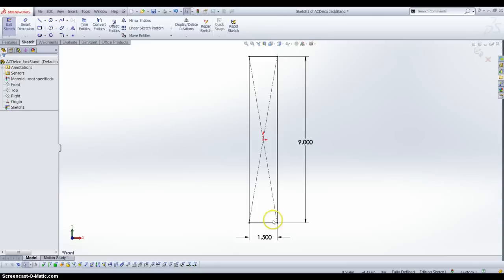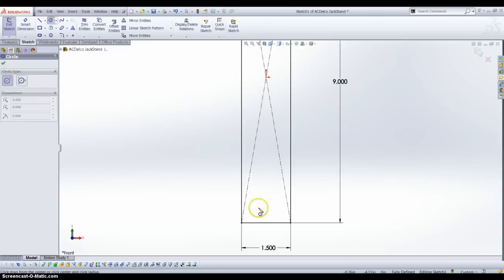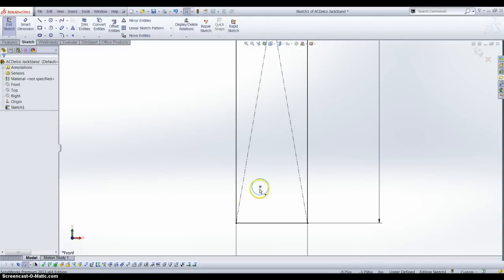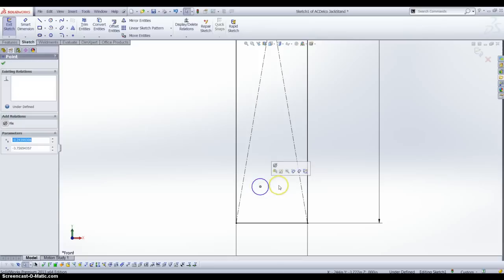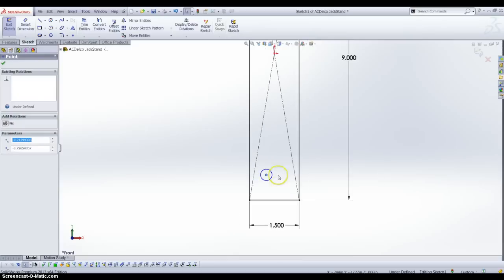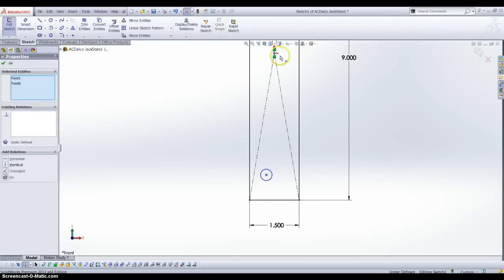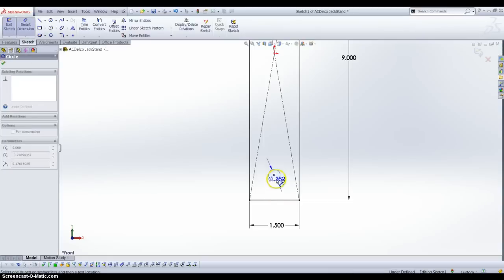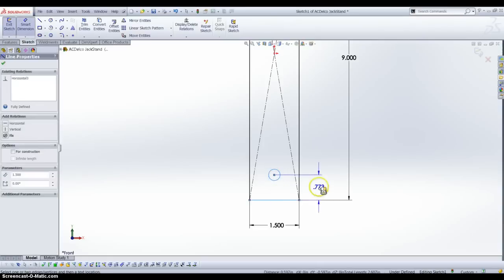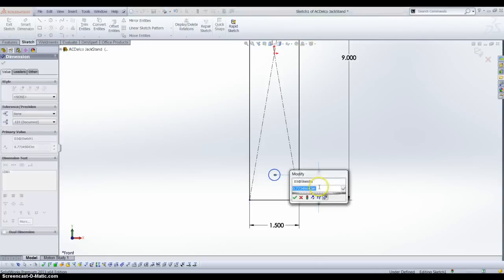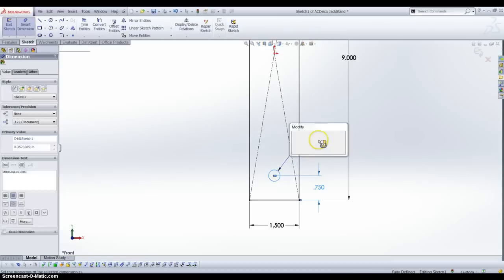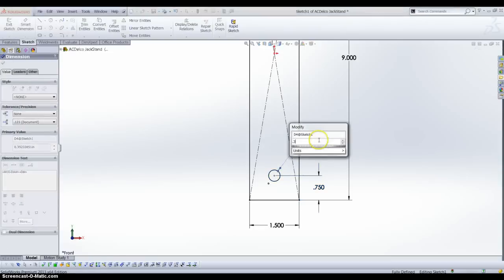I also know that we have a through hole cut down here in the bottom, so I am going to add this at a random size, then select the center point and add a vertical relation so we know that hole is in the middle. I also know that it is 3 quarters of an inch from the bottom, and it was approximately 0.3 inches in diameter.